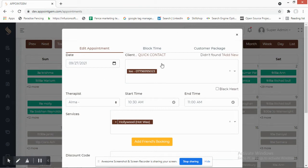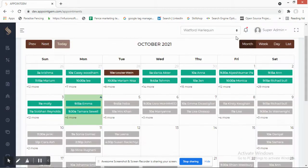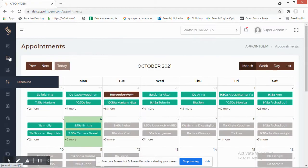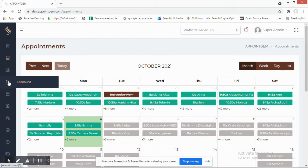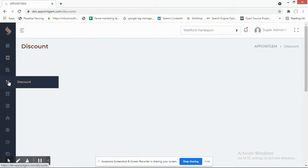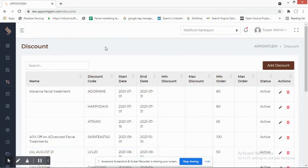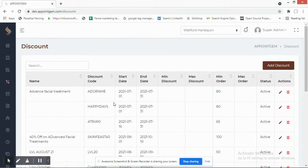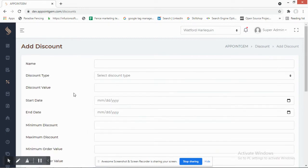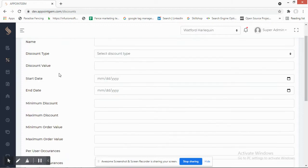The next section is discounts. As the owner of the salon, you can define which discounts you want to offer and any promotions you are running. You can see the current list of active discounts, and you can add a new discount by giving it a name.